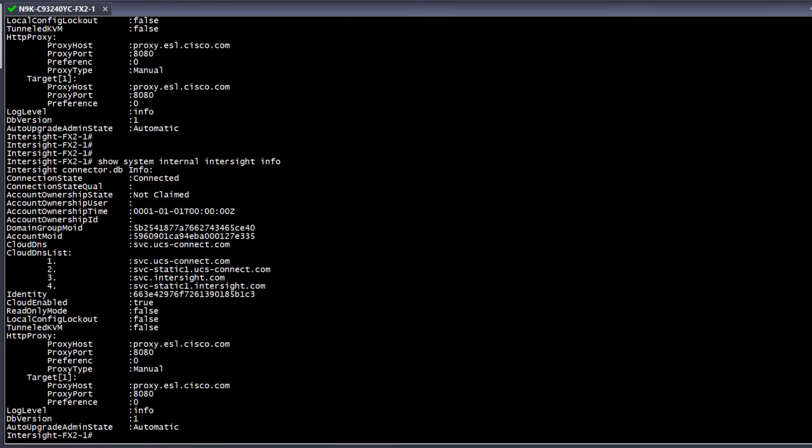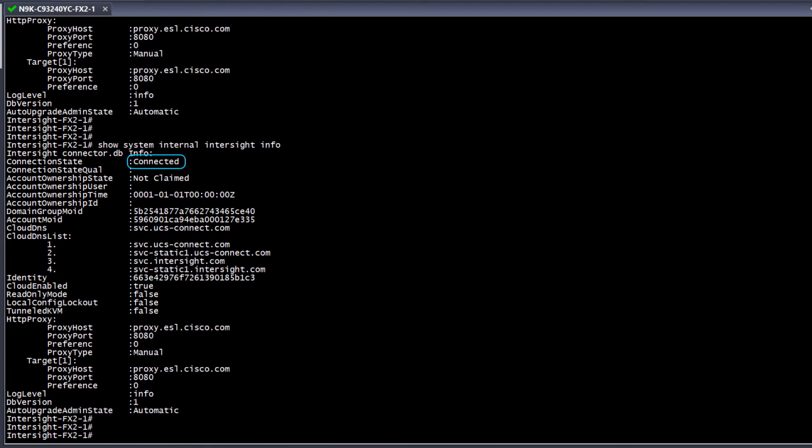The connected state simply means that the switch can establish a connection with the cloud server. We still need to claim the switch from the Intersight portal to get the benefits of Intersight.